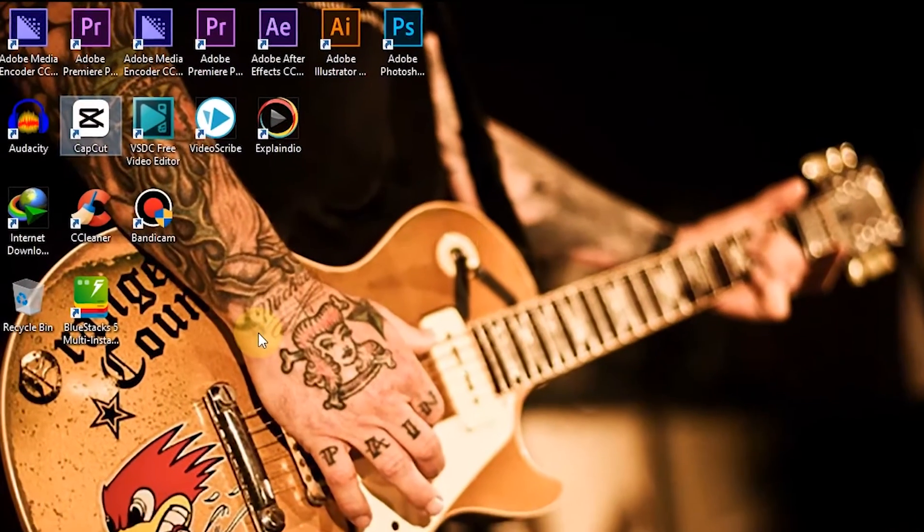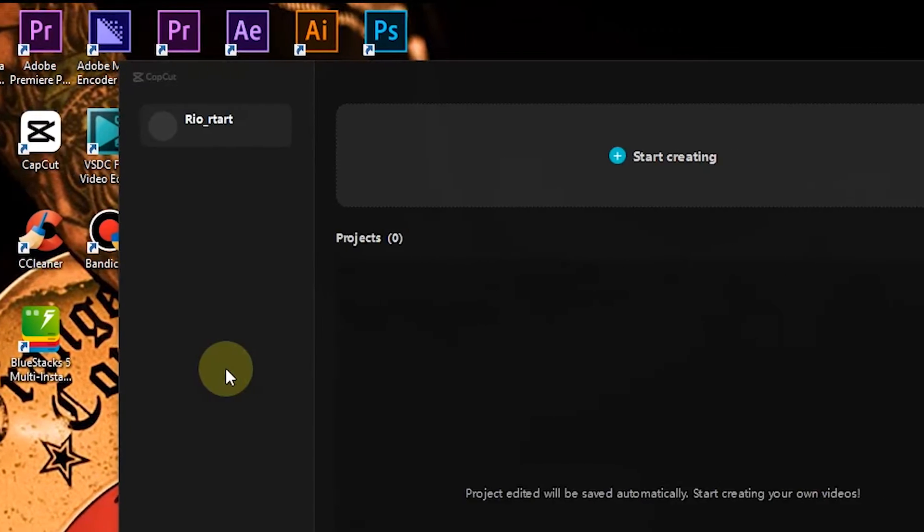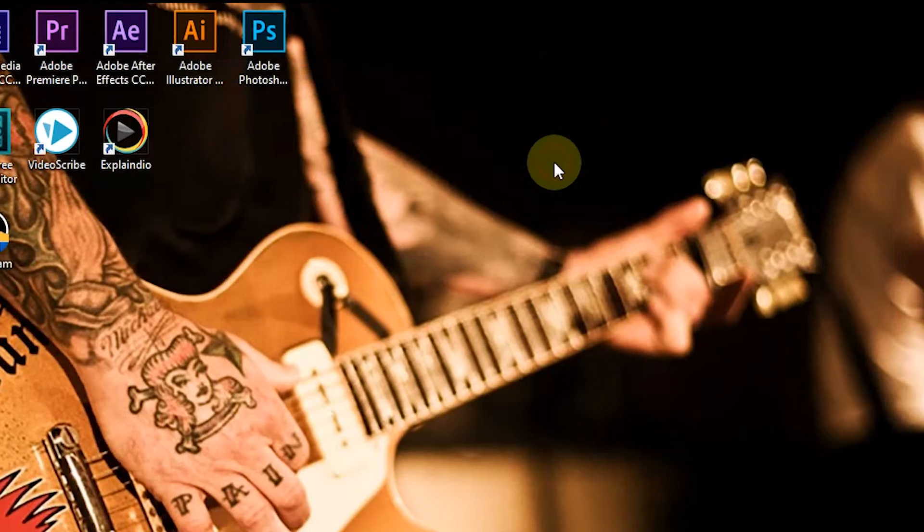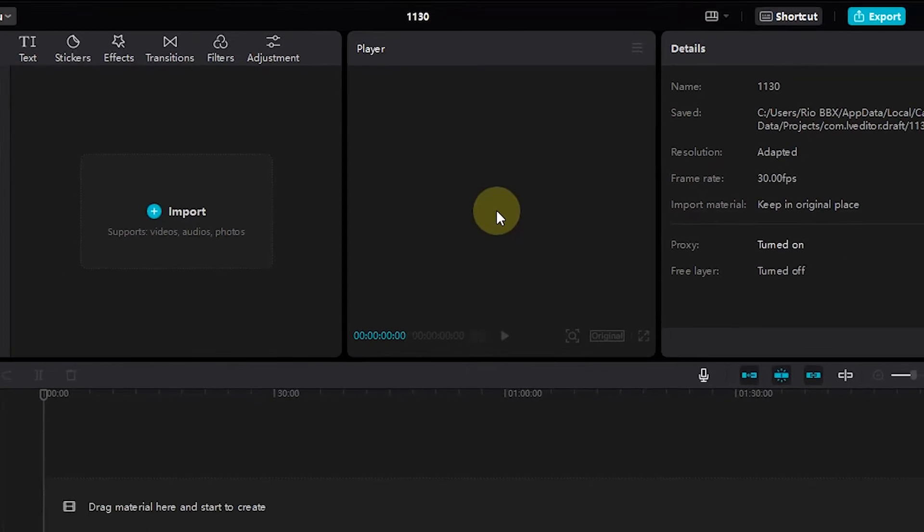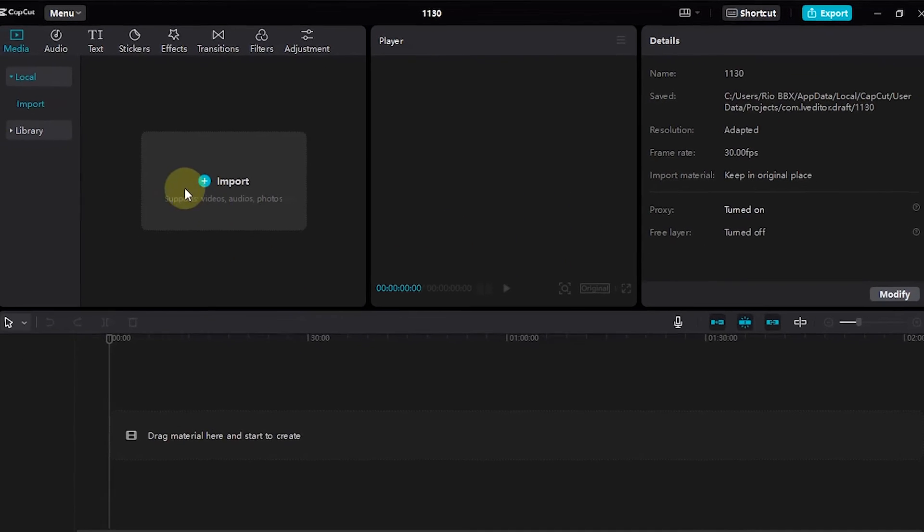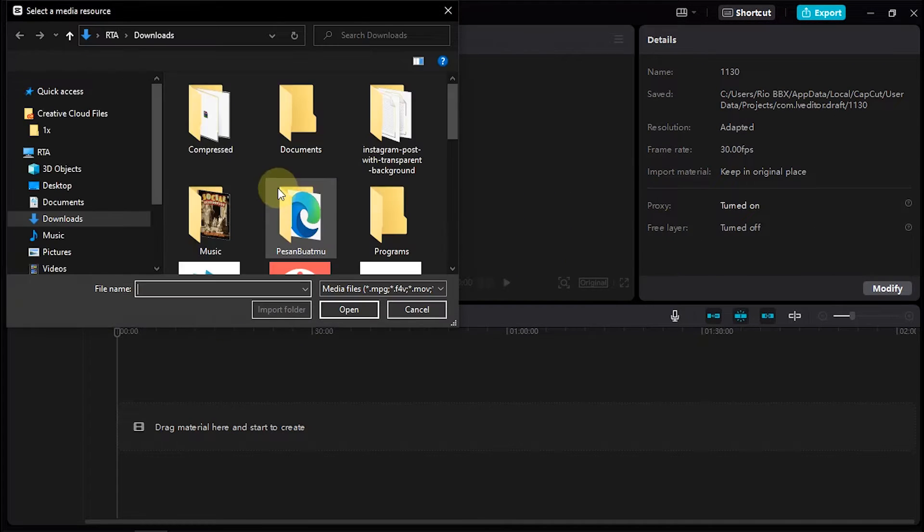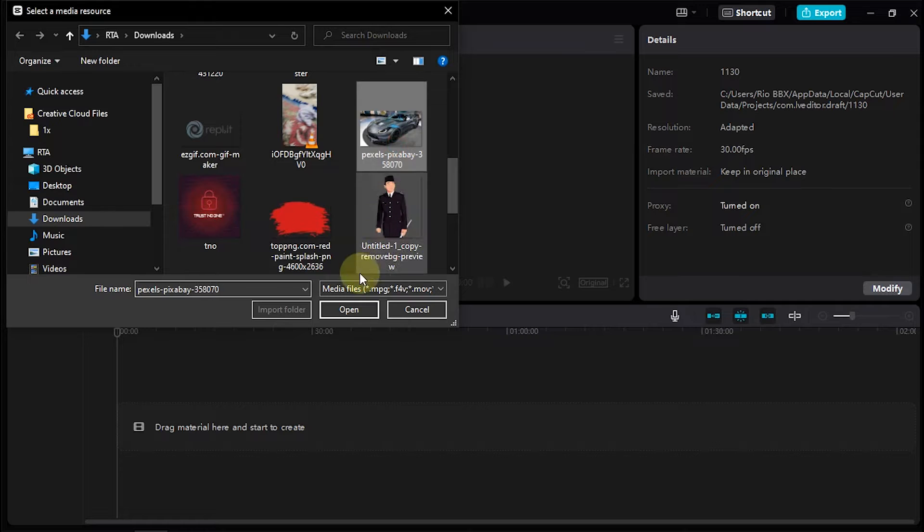Besides functioning for video editing, CapCut application can also be used to create text-to-speech. You can also do it in the mobile version of CapCut. For example, I will add an image.